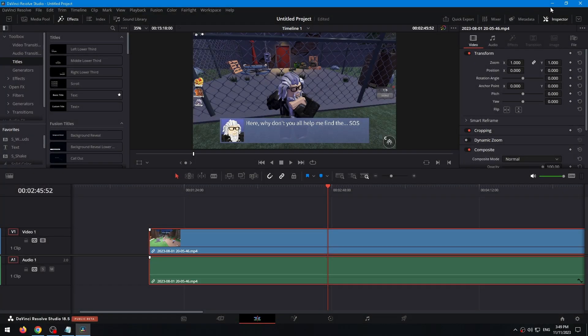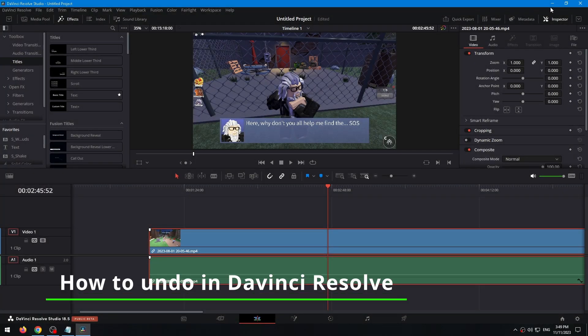Hello everyone, today I'm going to show you how to undo in DaVinci Resolve. It's very simple, let's get started.